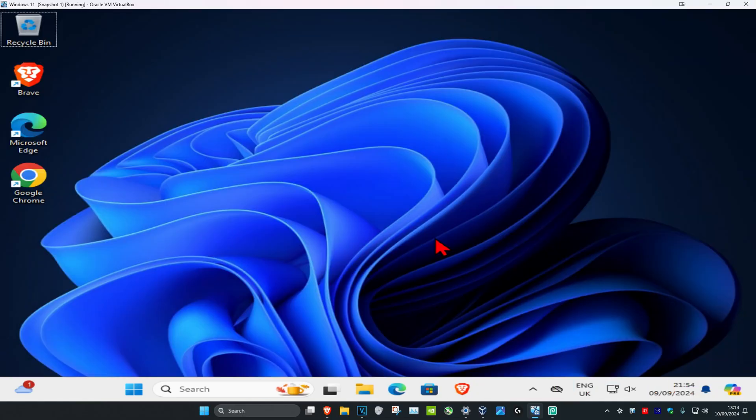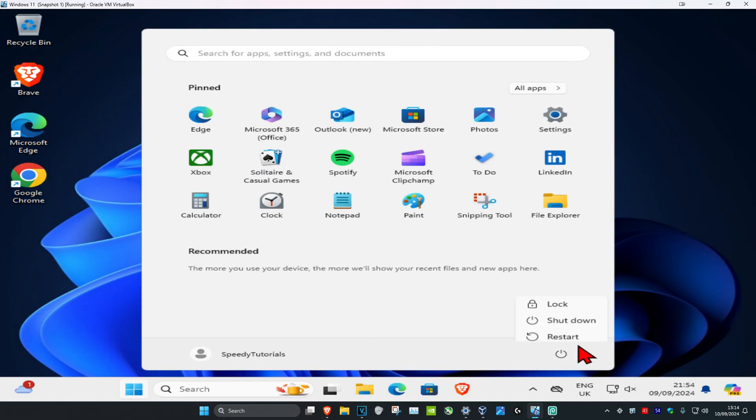Also make sure your display orientation is correct. Once you've tried out all these methods, restart your computer and hopefully your problem will be fixed.